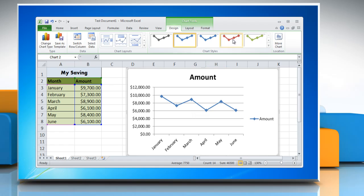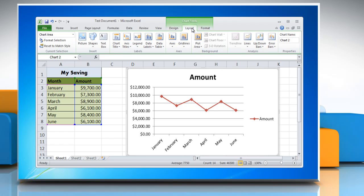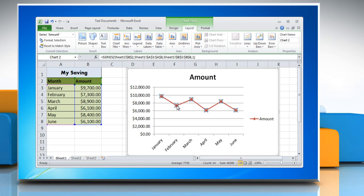You can also change the chart style from the Chart Style section. Click on the Layout tab to show data labels on the chart. Select the data series in the chart.